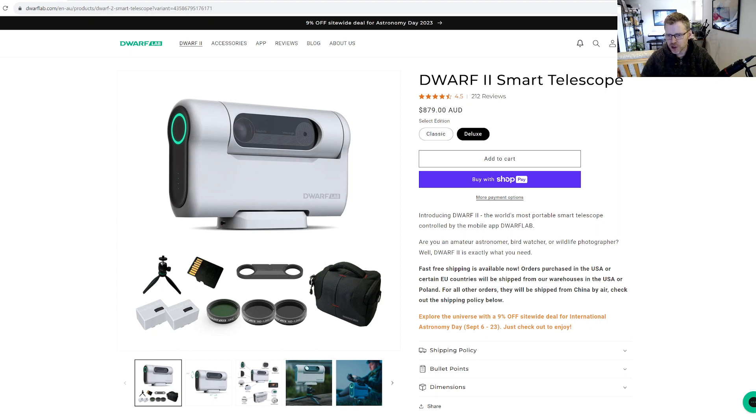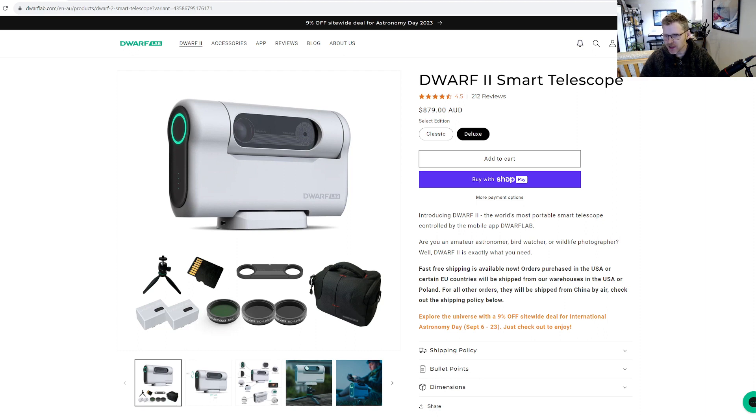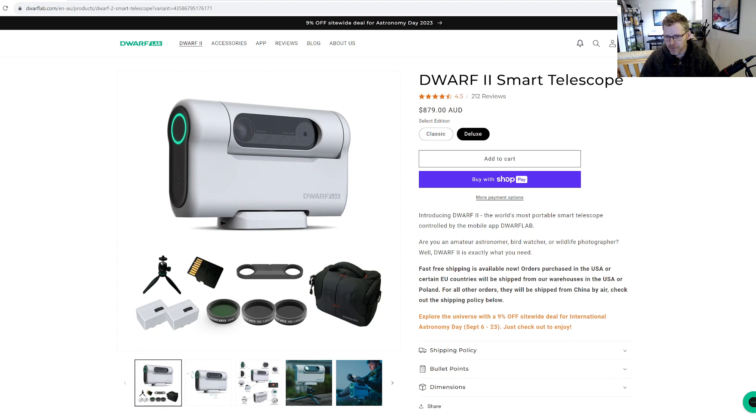I guess I'm having a look at this saying, well, who is it for then? Let's read a little bit: the world's most portable smart telescope controlled by their mobile app. Dwarf Lab says, are you an amateur astronomer or bird watcher? Well the Dwarf 2 is exactly what you need.